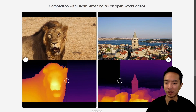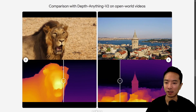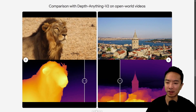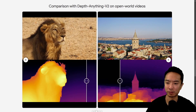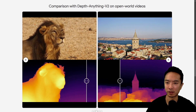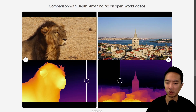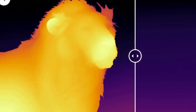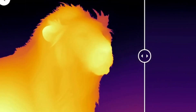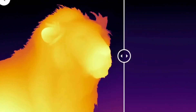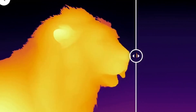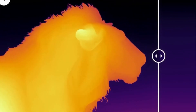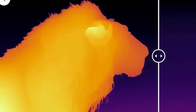Here's another one of a lion. You can see that, surprisingly, DepthAnything V2 seems to pick up some of the smaller strands of the mane more. You can see slightly more gradients happening around the hair — because with DepthCrafter, the lion just looks like a blob of yellow.